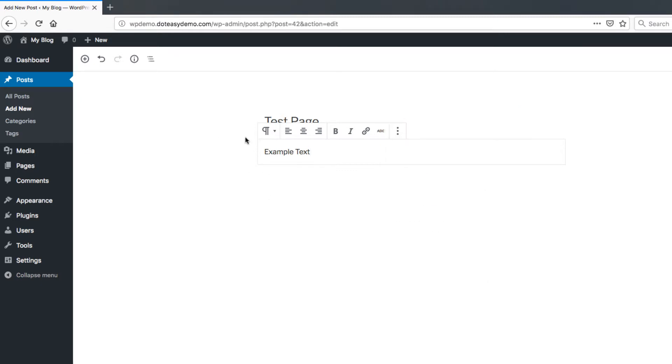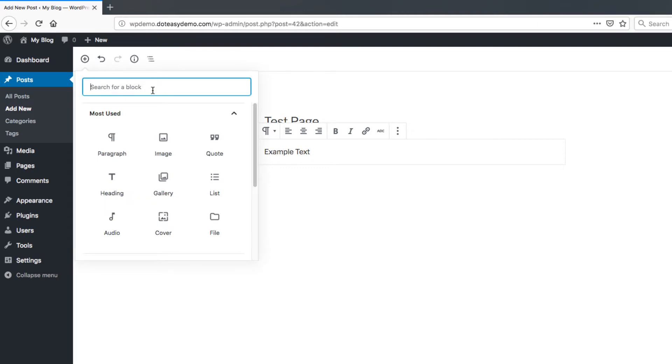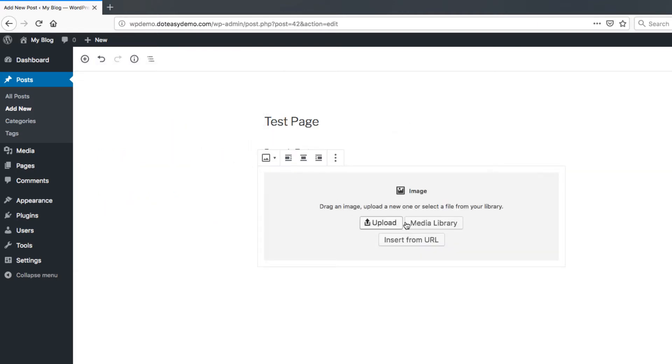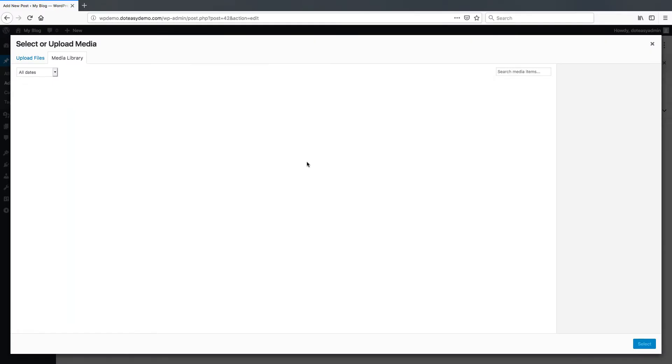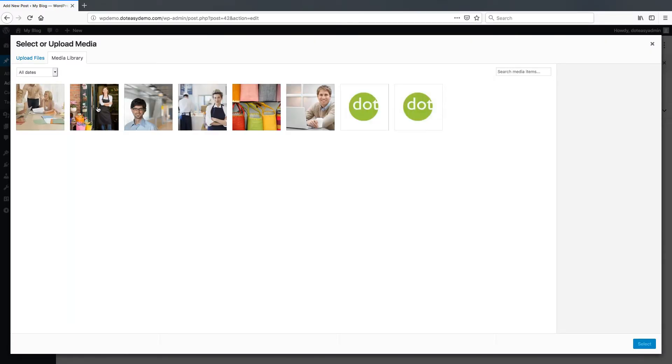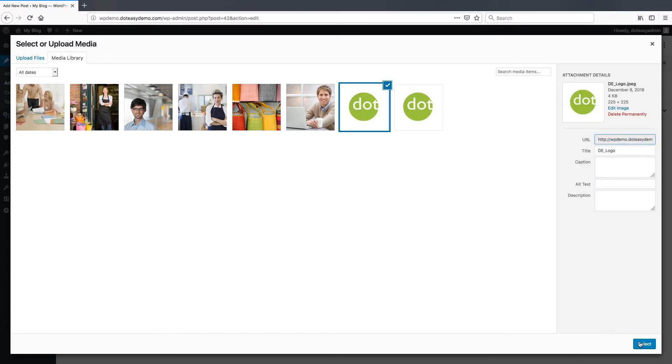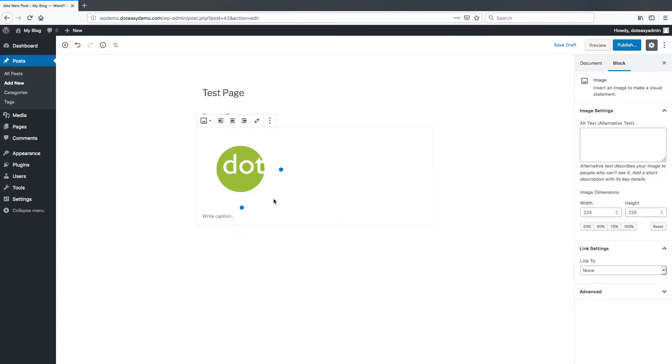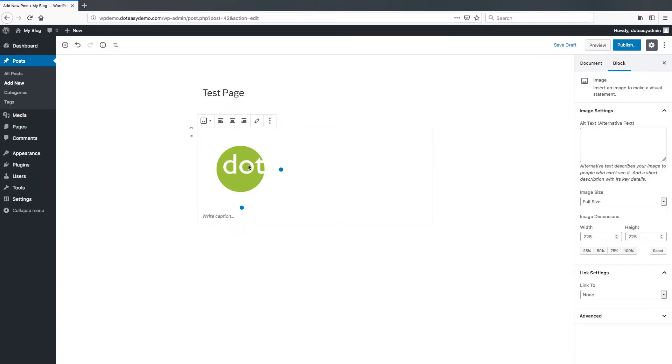So in this case here if we go through and add another option here we're just going to add an image say. And if we go to the media library we can try and grab a random image here. We'll just use the DotEasy logo. And as you can see we've got that set up.